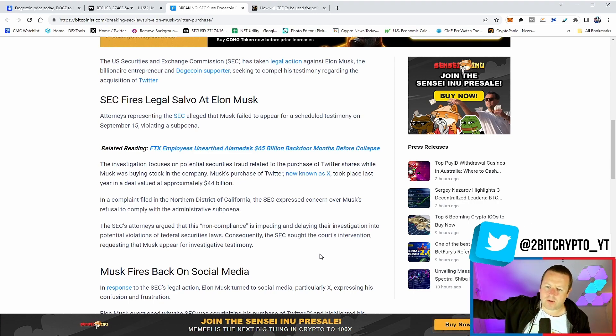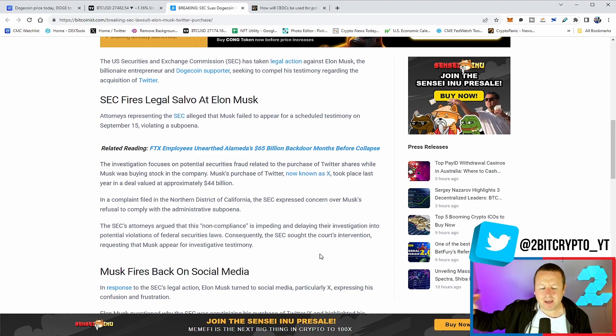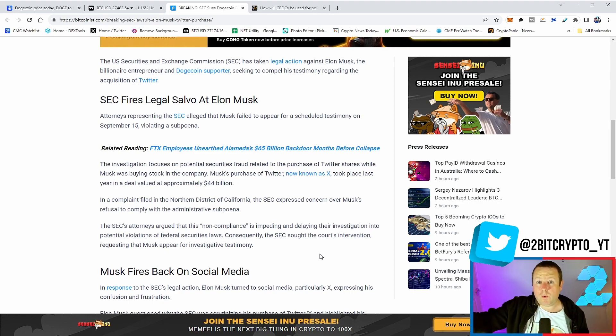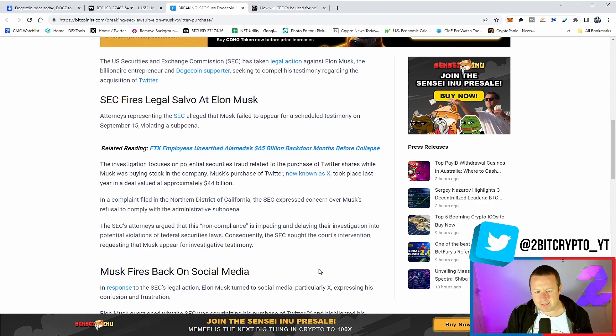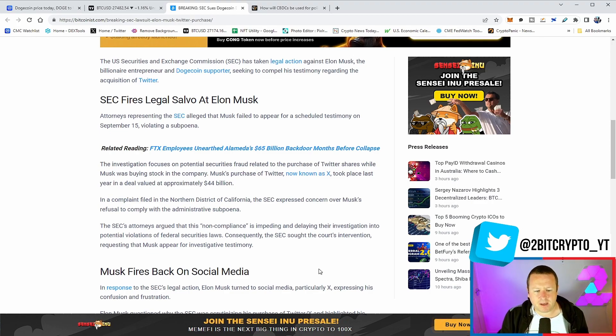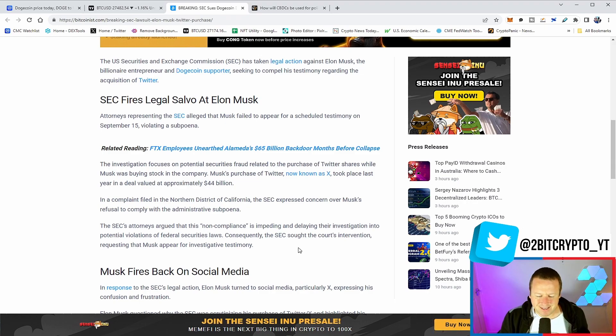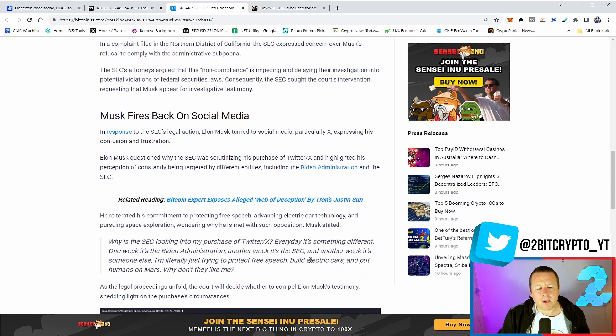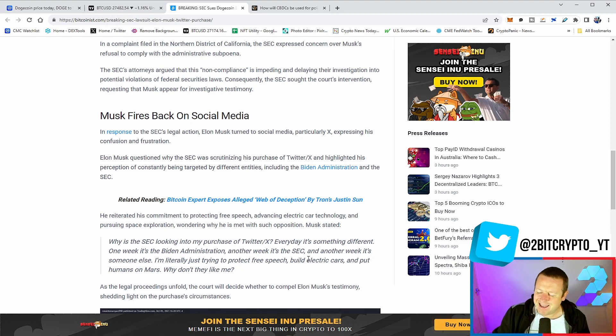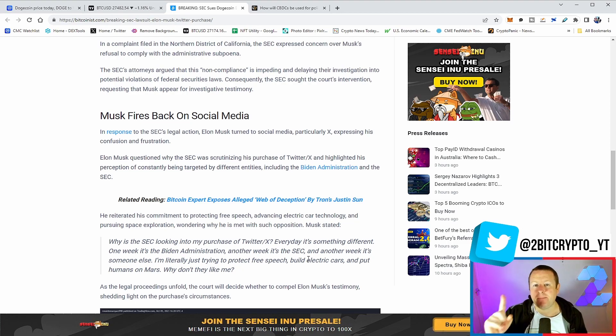Why not? You can't go after cryptocurrency. XRP is no longer going to be a thing. So now, sue Elon Musk. That feels like the right thing to do. Consequently, the SEC sought the court's intervention to request Musk appear for investigative testimony.